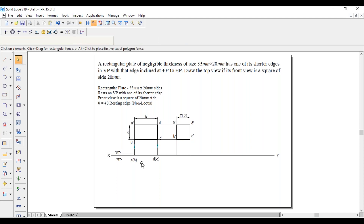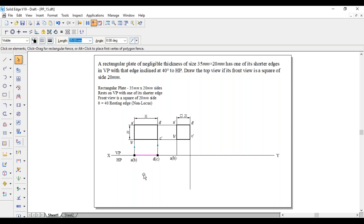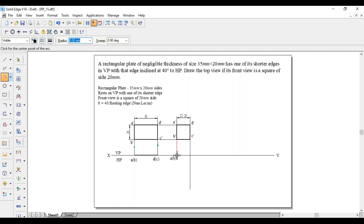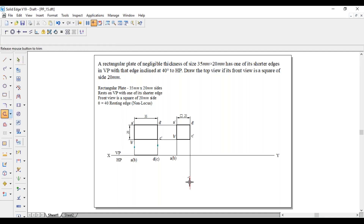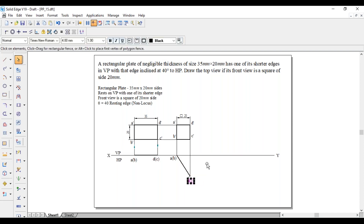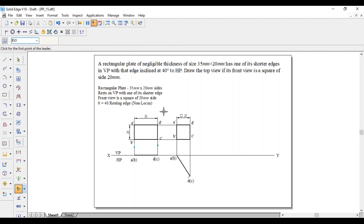This is A in brackets, B. Somewhere on this line we will get D in brackets. To get that point, from A-bracket-B as center, cut an arc of length 35 mm, since both sides are parallel to each other. Take the center point, with A-bracket-B as center and 35 mm as radius, cut an arc. Then join these two points with a thick line. This is D in brackets, C.